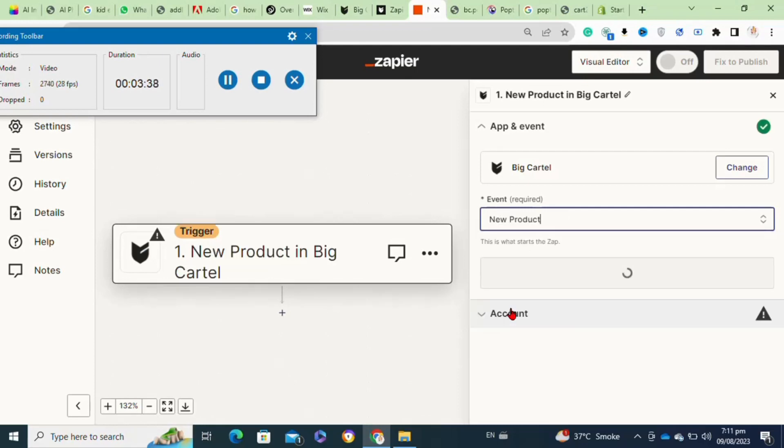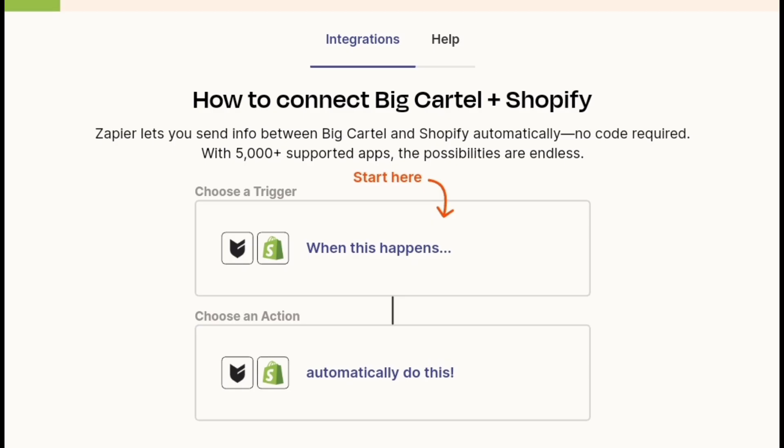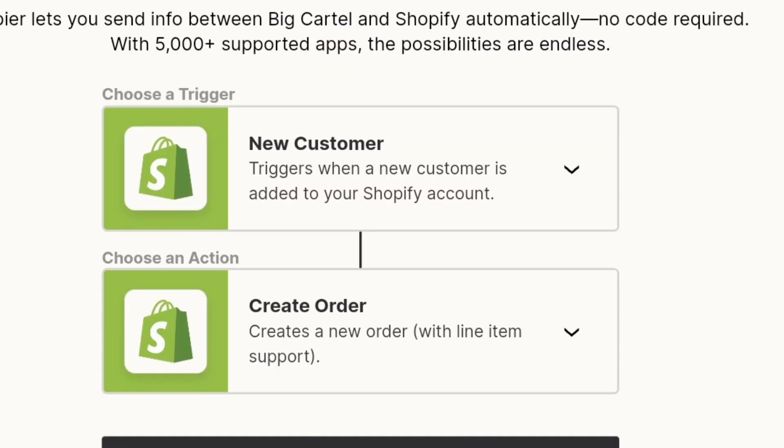Then you have to simply go to the Integration page. In the first box, you have to first select the trigger and then select an action. Now click on the Save option to save your changes. So that's how to transfer your Big Cartel website to Shopify.